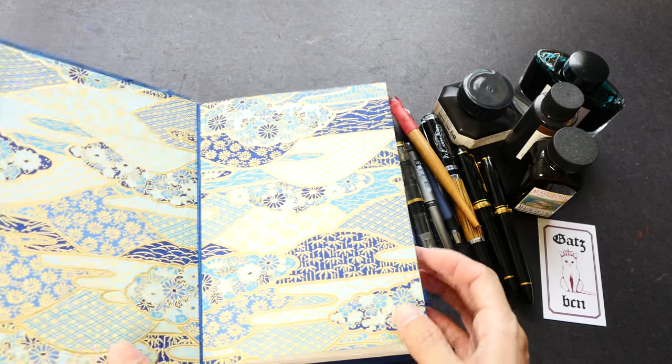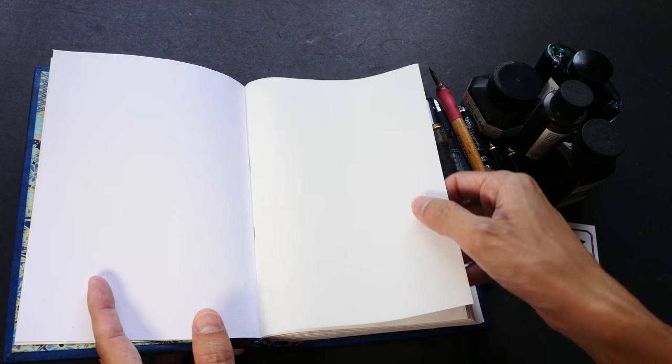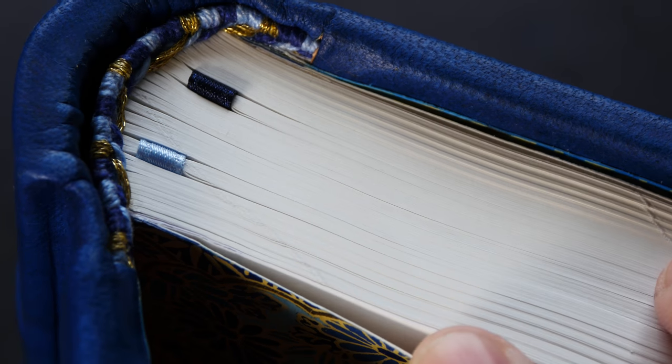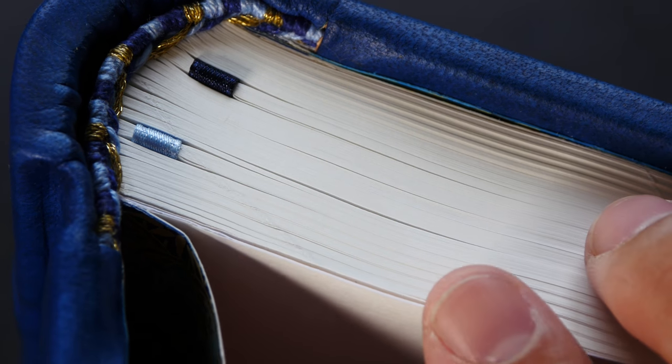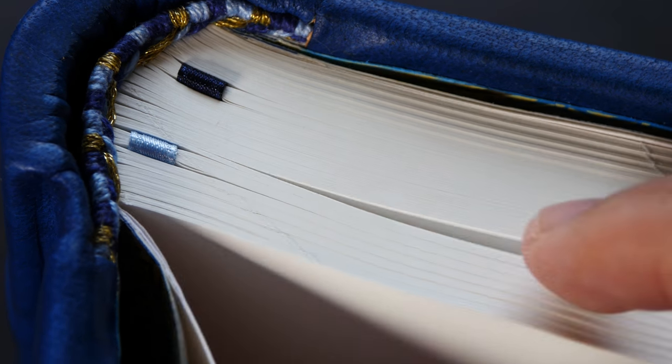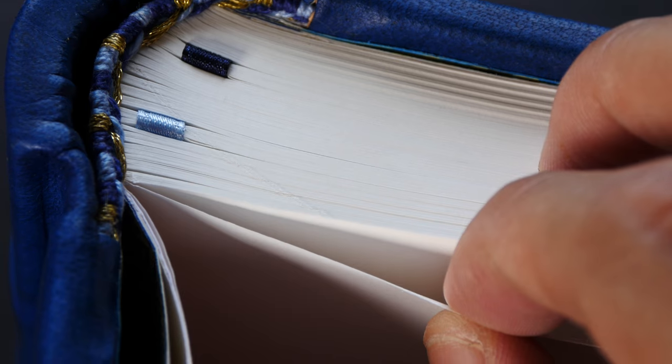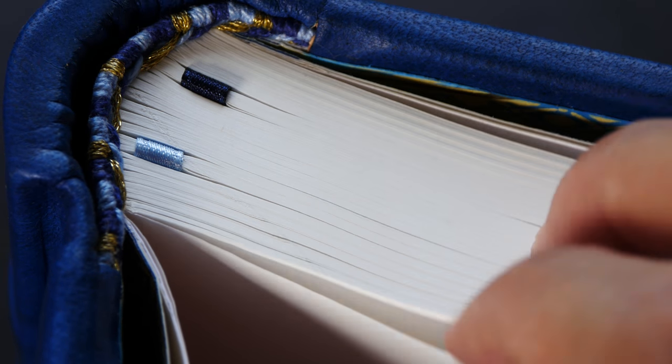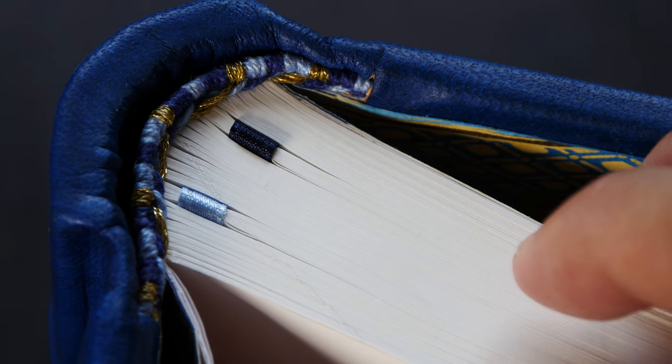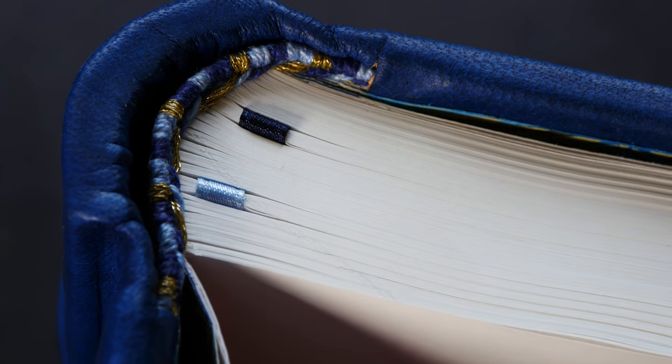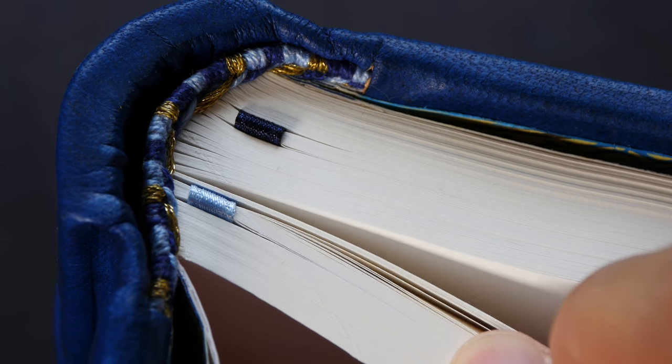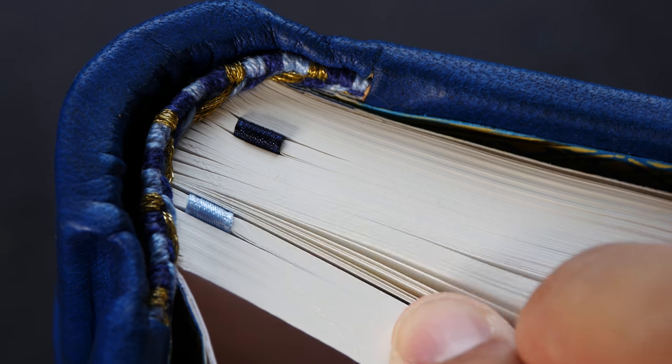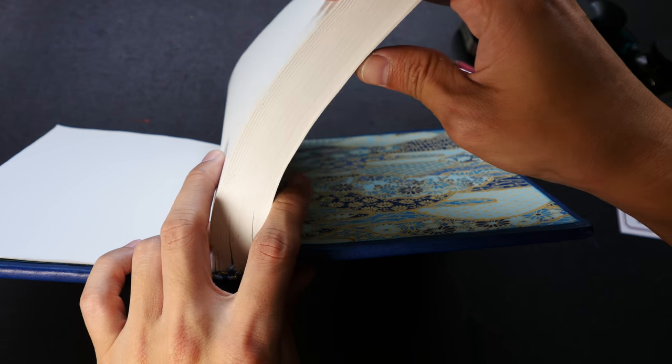This is the Japanese made Tomoe River paper. When I first saw this journal and the paper, I was really surprised by just how thin the paper is. It's really thin and it feels a bit fragile. Tomoe River is said to be the holy grail of paper for fountain pen users, so today I'm going to test out the paper with my fountain pens and various fountain pen inks.